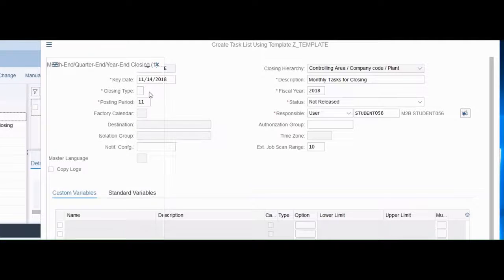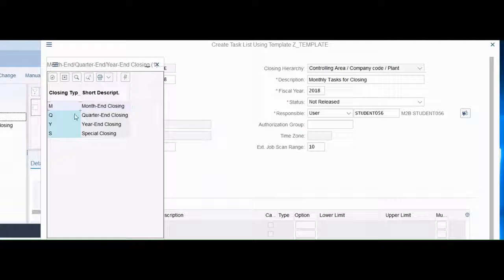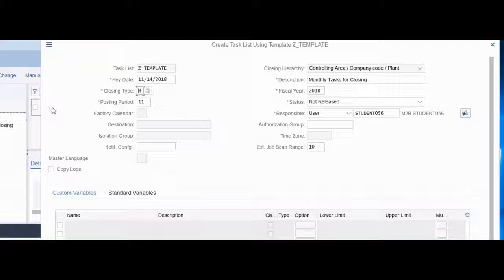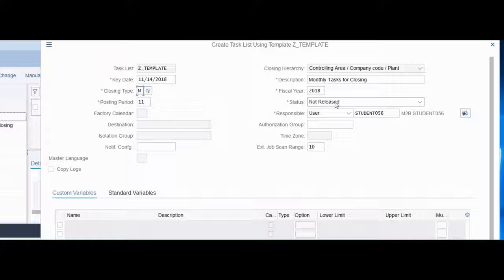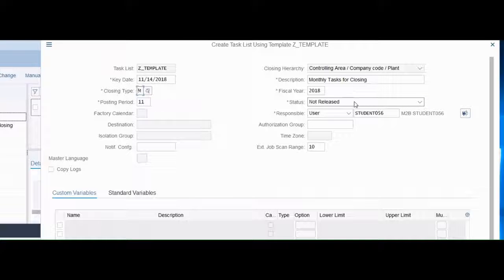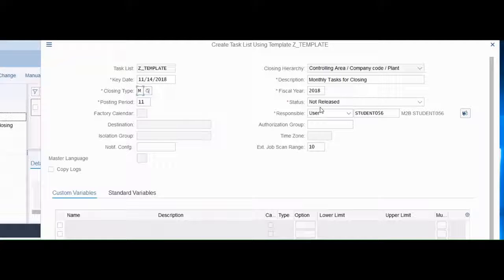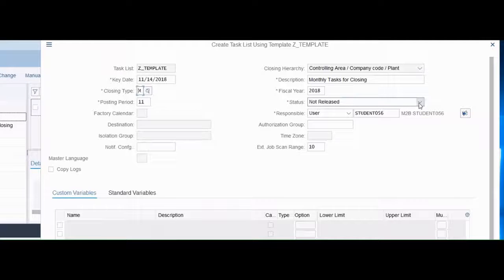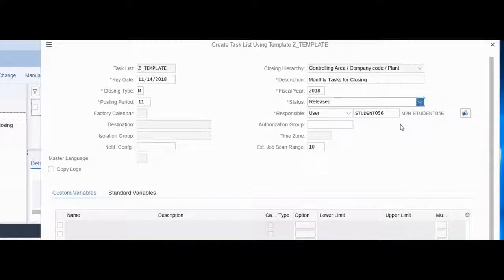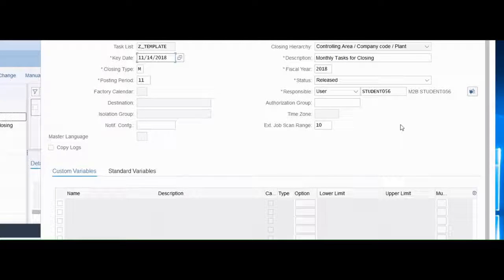The closing type, well we're into the monthly right now. Here's the notes that we had mentioned before. If the status is not released you will not be able to execute in the next step. If you save it here you can come back and change it and release it, but since we're here let's put it in released.